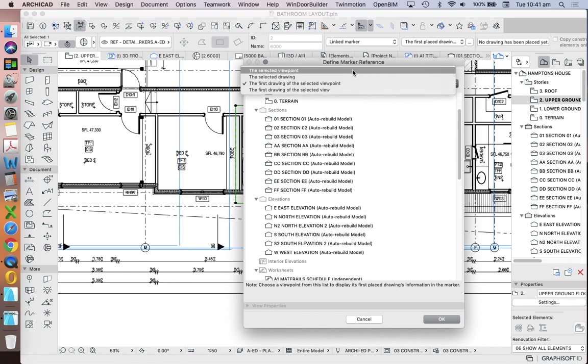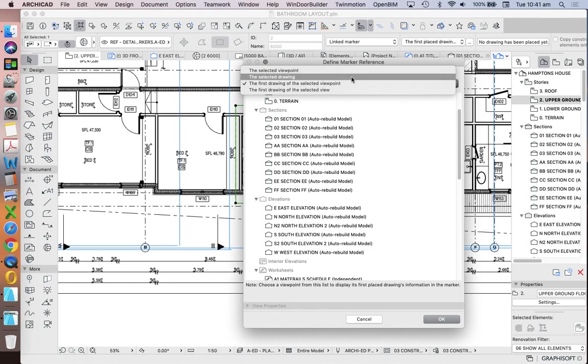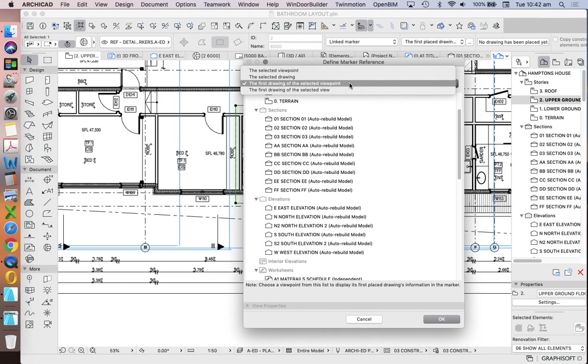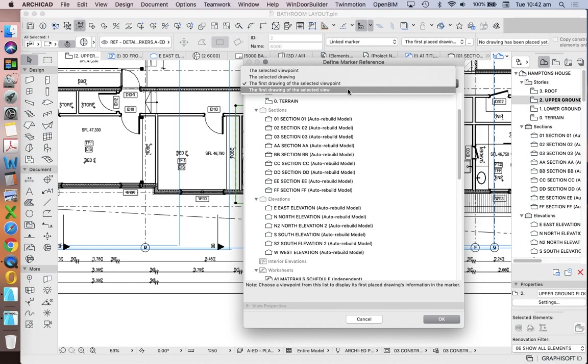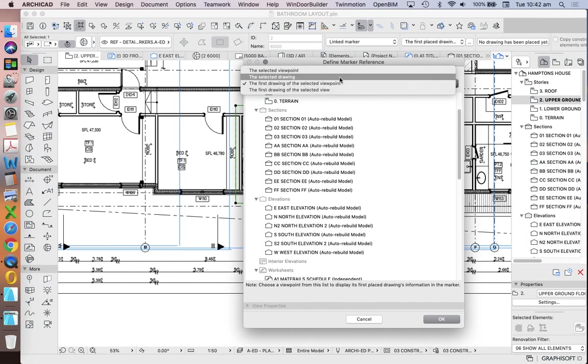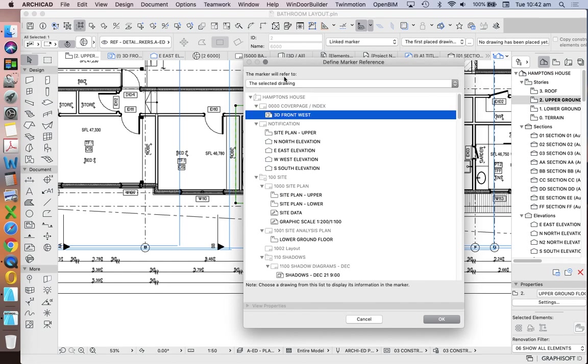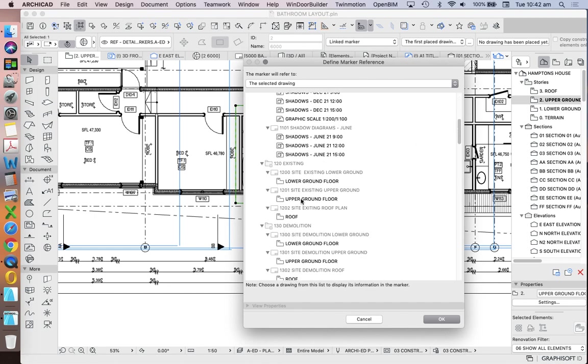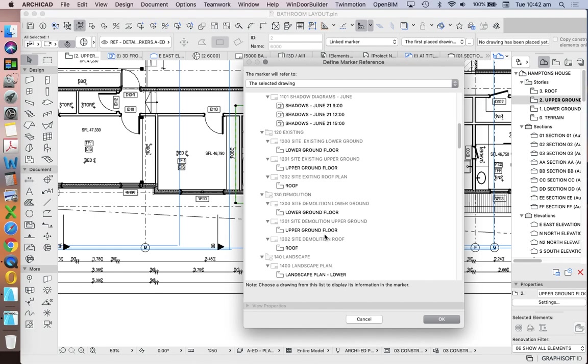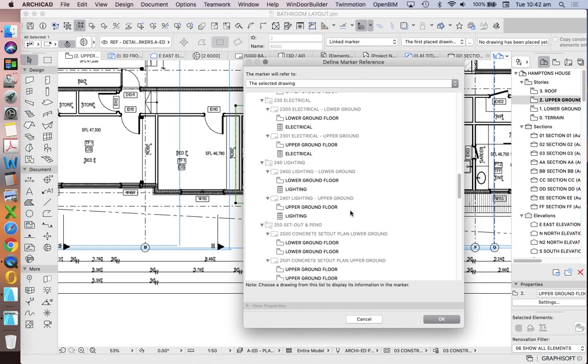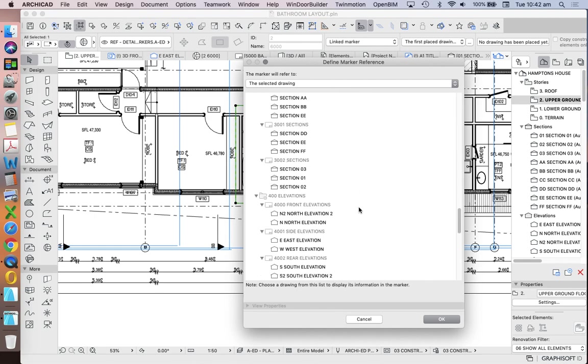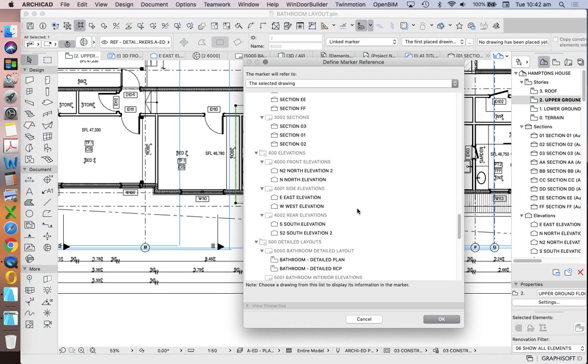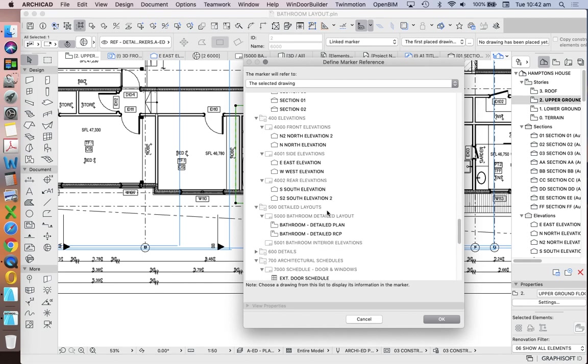I have four different options, the selected viewpoint, the selected drawing, the first drawing of the selected viewpoint, or the first drawing of the selected view. Now, they all work in different ways. I want to select the selected drawing, and I'm going to scroll down until I find the page. So we're now talking about layouts. I'm going to find the page that I want. So what I want to do is to scroll down until I find my detailed layouts.